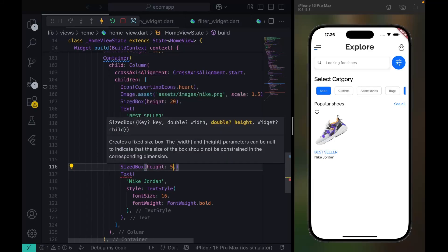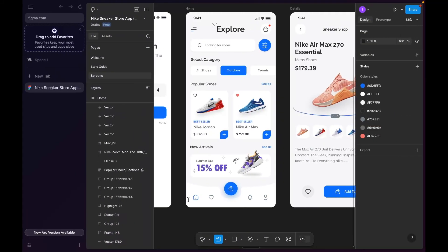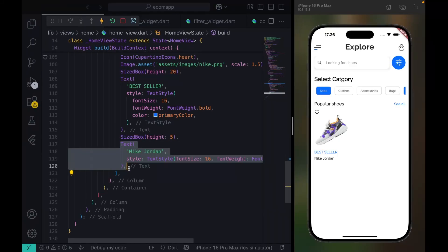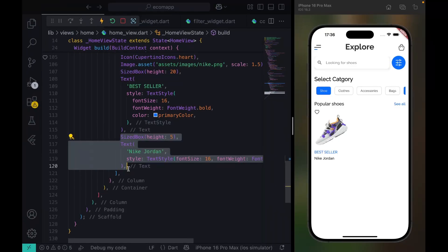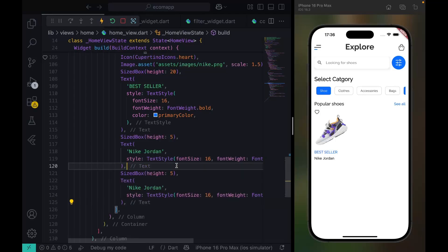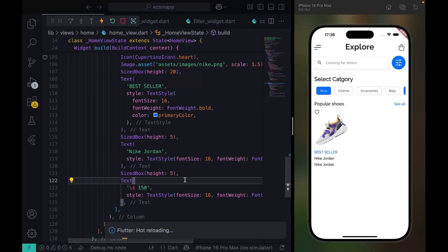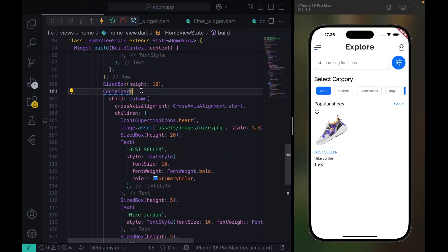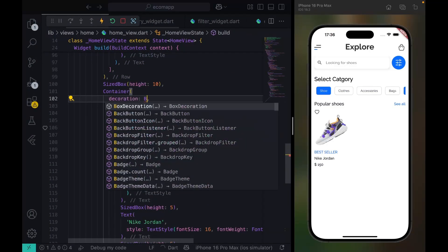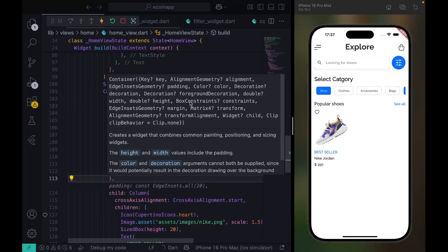We have a SizedBox with a height of five. The next thing is the price amount — I'm going to copy this for the price. Now let's decorate it. The decoration should be equal to BoxDecoration, and here I'll set the colors.